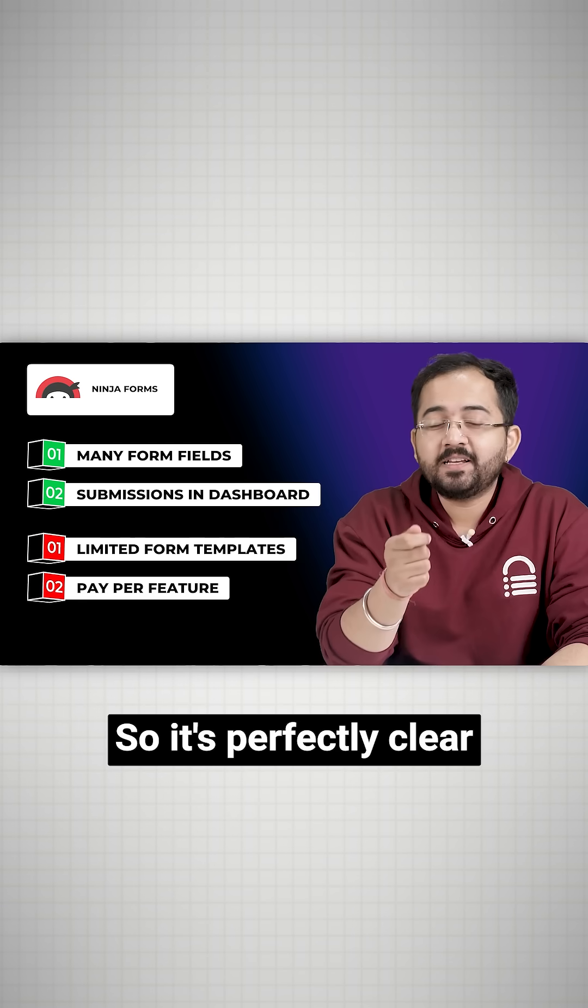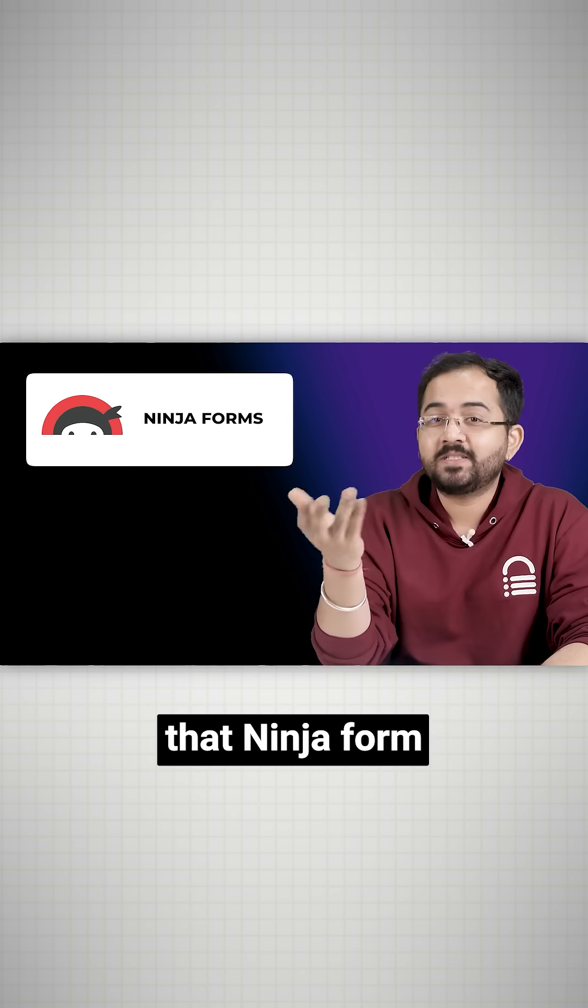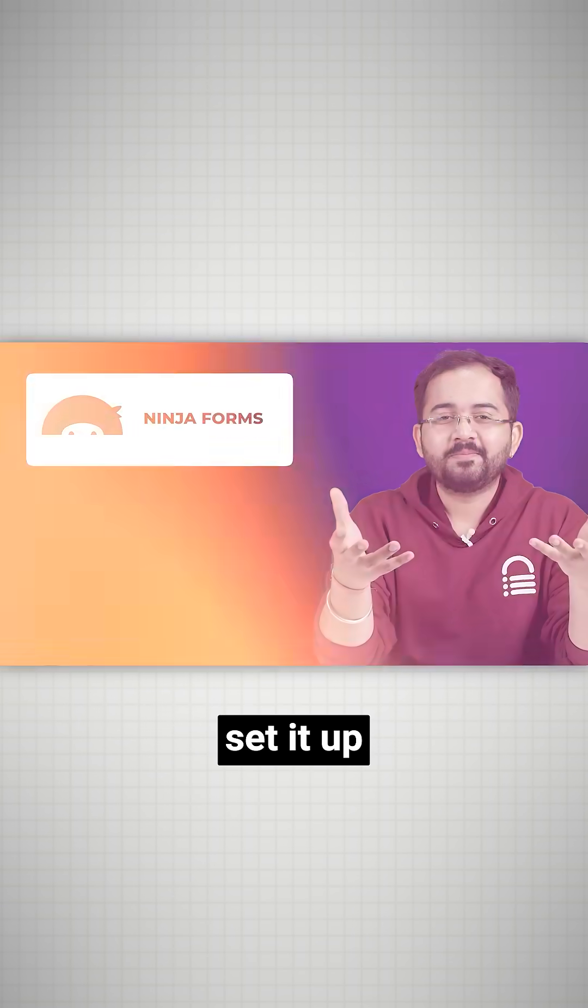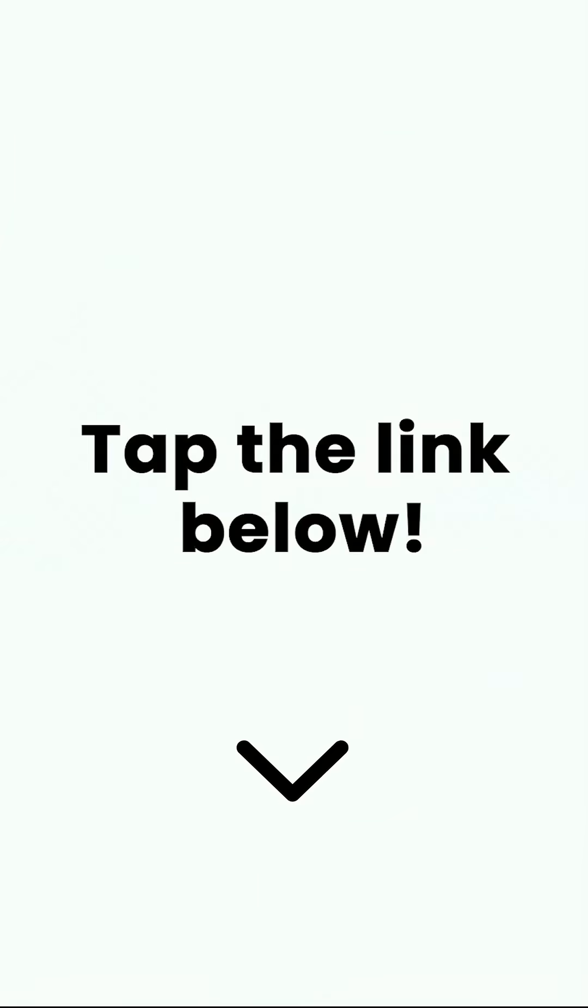It's perfectly clear that Ninja Forms stands out. To learn how to set it up, click on the link below to check out the full video.